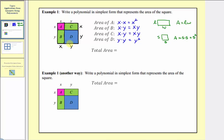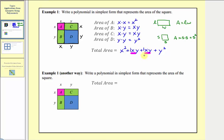So the area of the large square would be the sum of these four areas. The total area is equal to x squared plus xy plus xy plus y squared. Notice we have two middle terms that are like terms — xy and xy — where the coefficients are both one, so xy plus xy equals 2xy. So the total area is equal to x squared plus 2xy plus y squared.